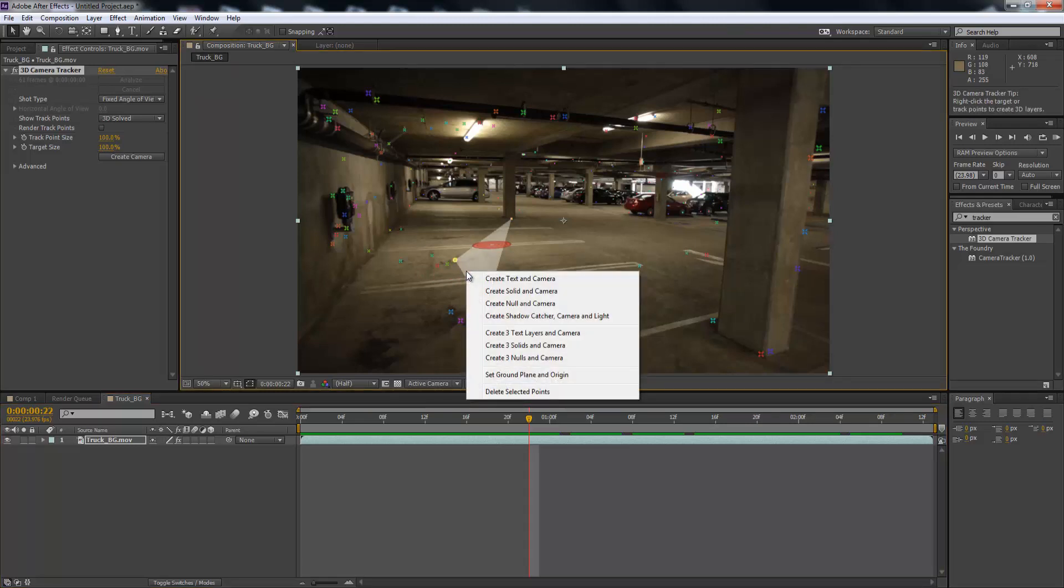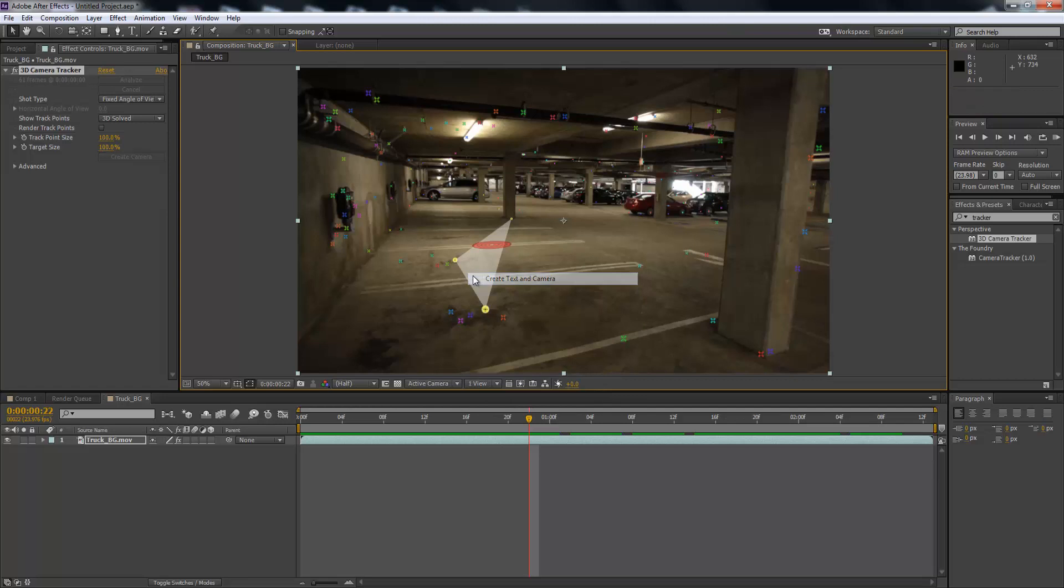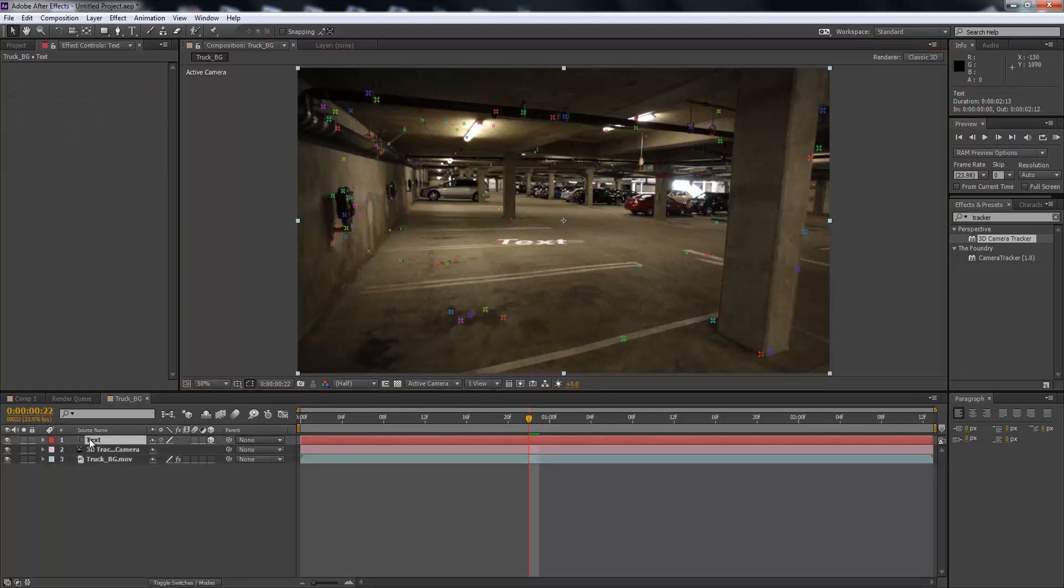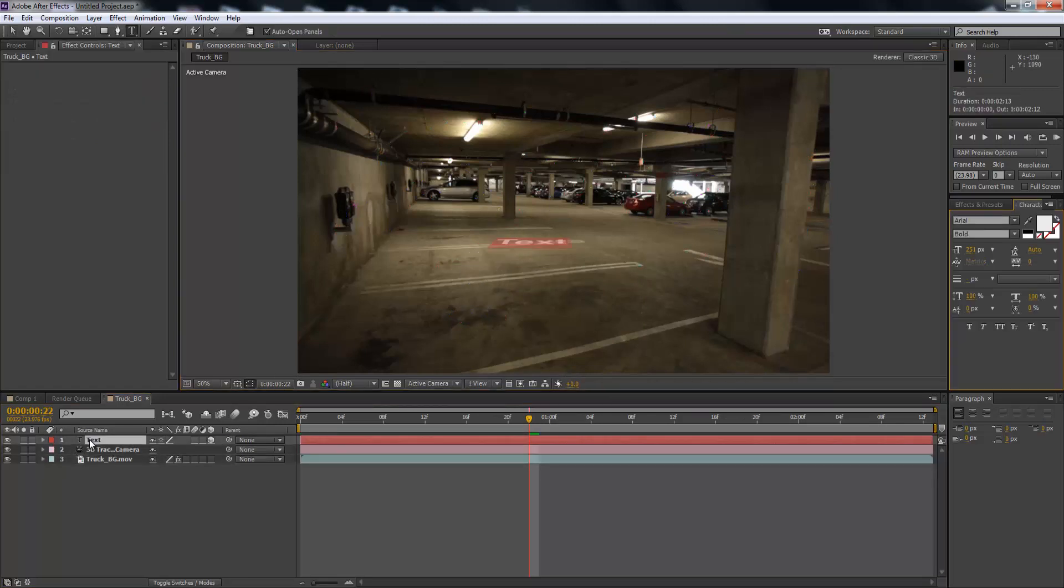Then right click and create a text and camera. So we're going to get our text and we're going to name it tracker.